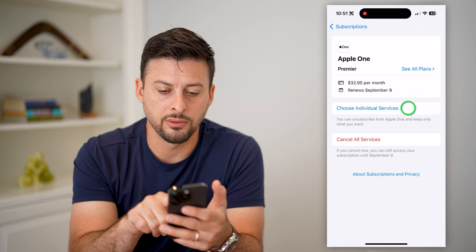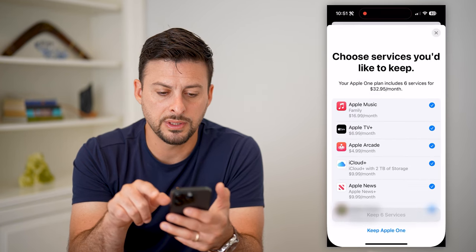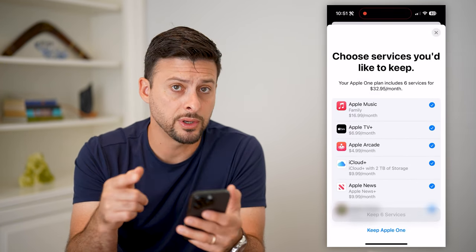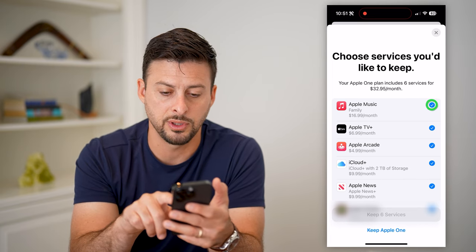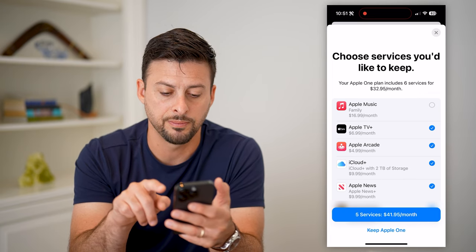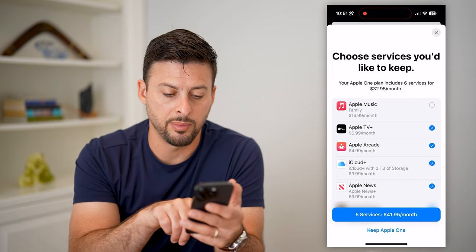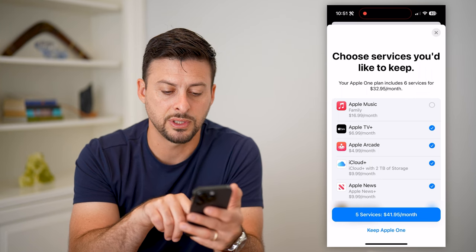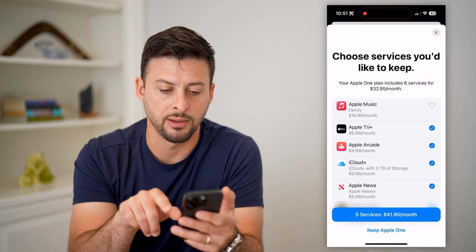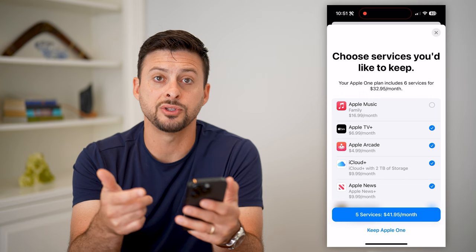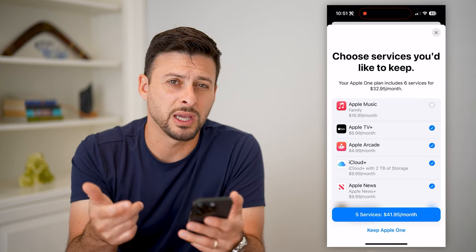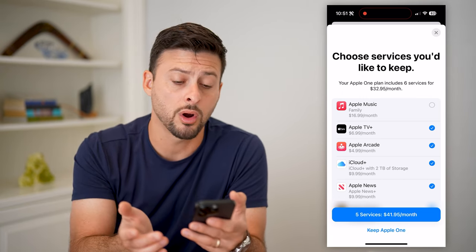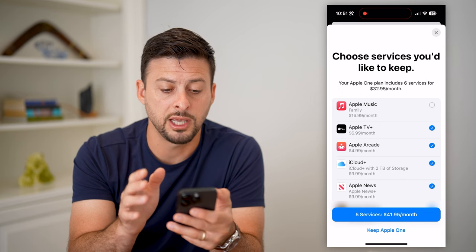I can hit 'Choose Individual Services' here, and there you can see Apple Music. If I wanted to turn off Apple Music, all I have to do is uncheck it. Then at the very bottom, you can hit 'Keep these five services for $41.95.' This allows you to basically pick and choose exactly what you want to turn on or off on your iPhone.